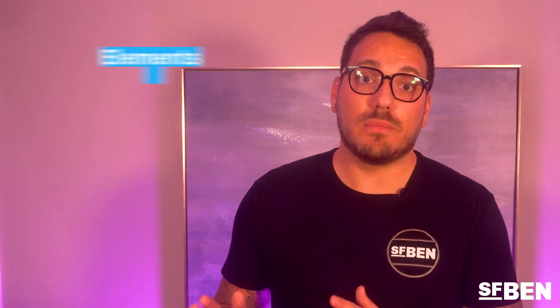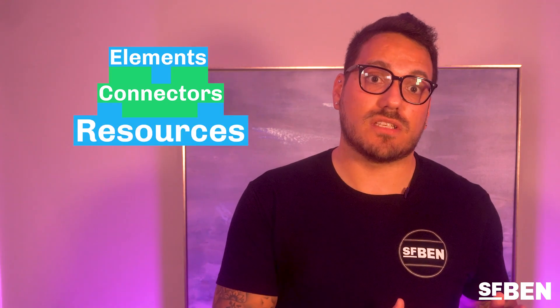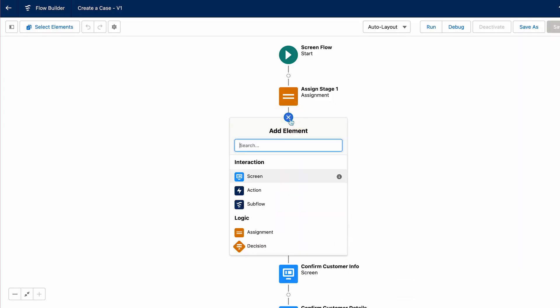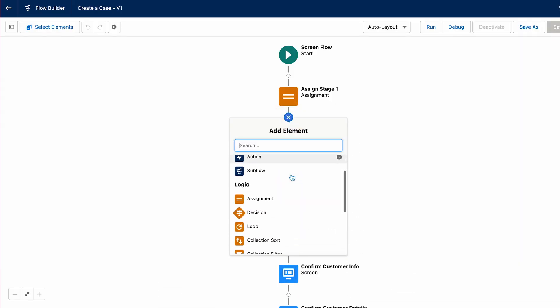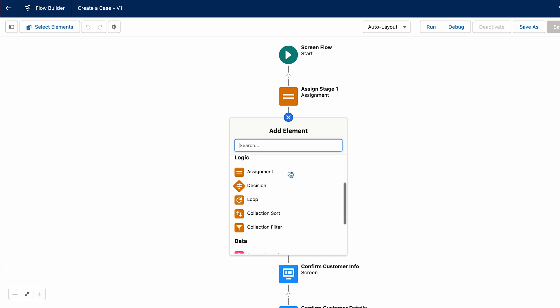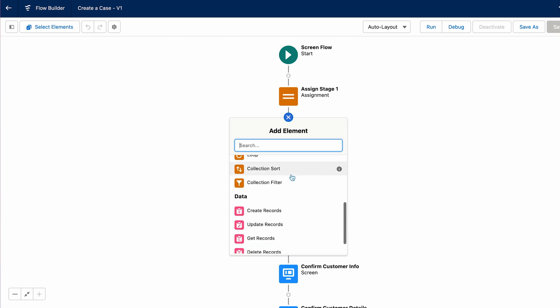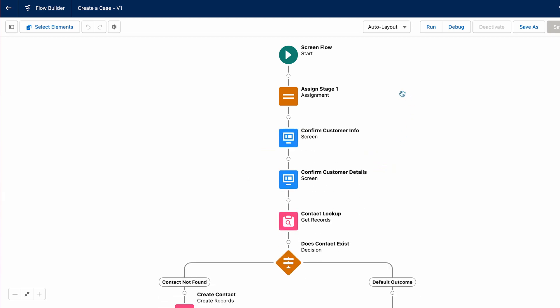There are three building blocks to every flow: Elements, Connectors, and Resources. Elements are the individual blocks of the flow. These perform logical actions such as assignments, decisions, or loops. There are also data elements that will query the database or commit record changes.